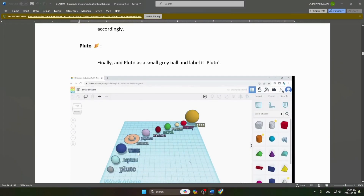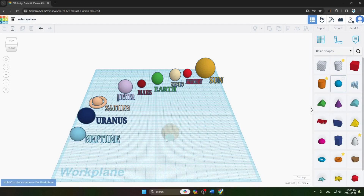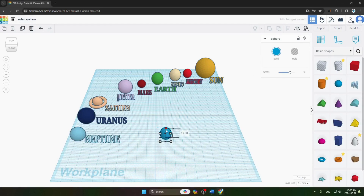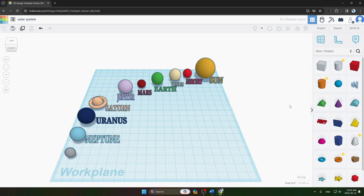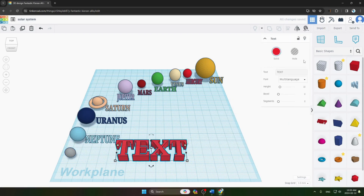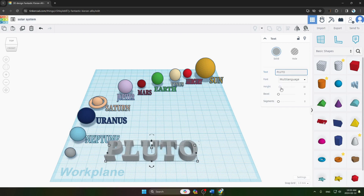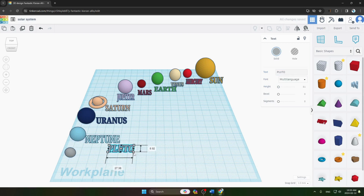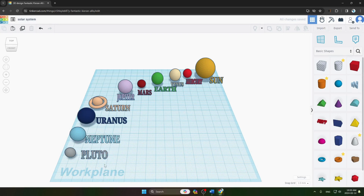Our final step is adding Pluto as a small gray ball. We take a ball, decrease its size, place it, and give it gray color. We add text, change the text color to gray, and write 'Pluto'. We decrease the text size, drag it, place it, and rotate it a little. All our planets are now ready.